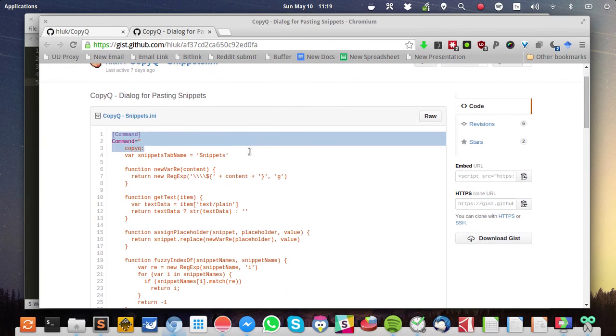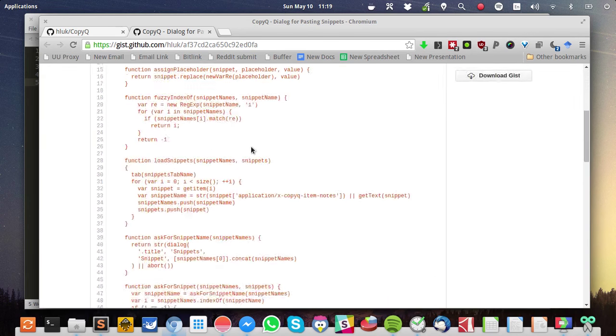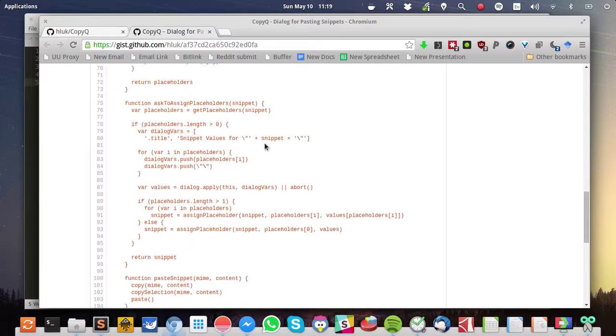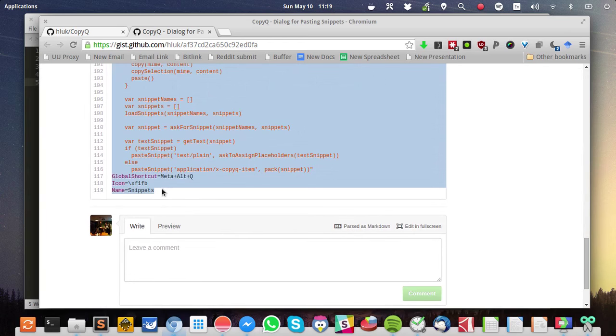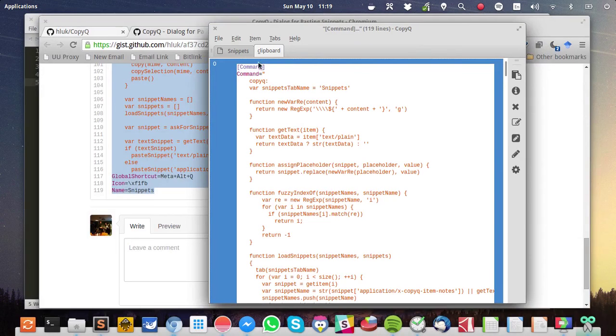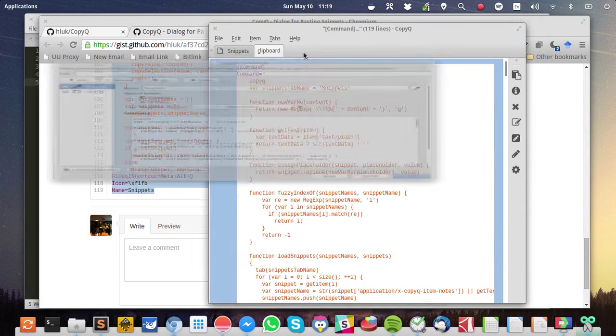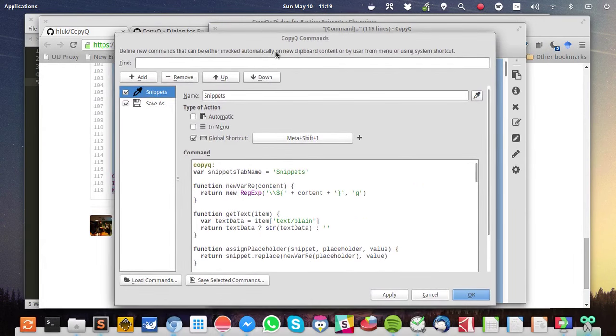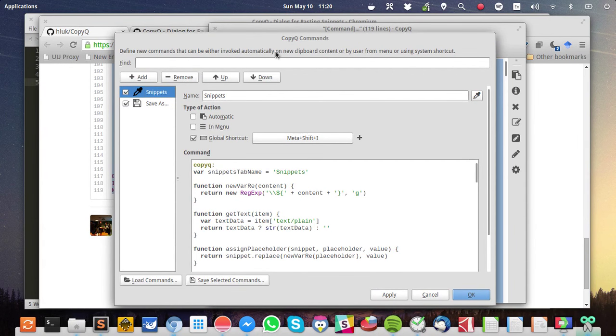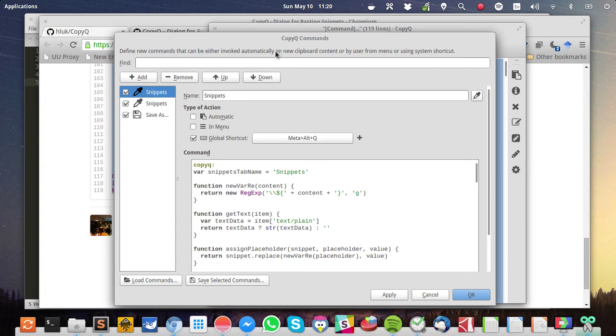What you do is, you select the entire code, you copy the code, you go to your CopyQ window, you press F6, which opens the CopyQ commands. And then you just press Ctrl-V to paste the snippet code. You see?